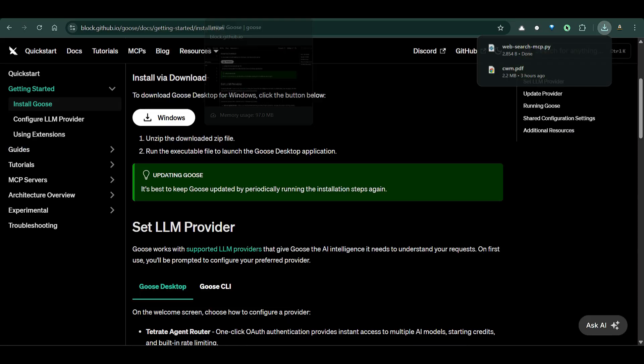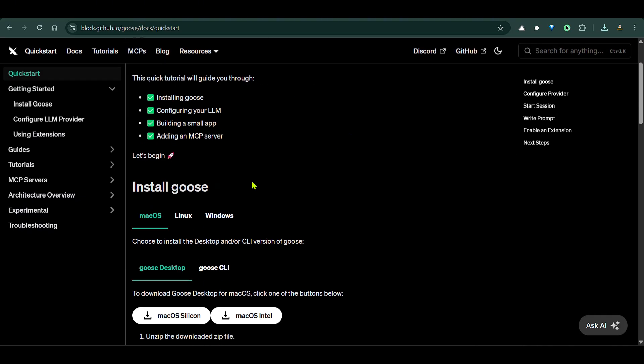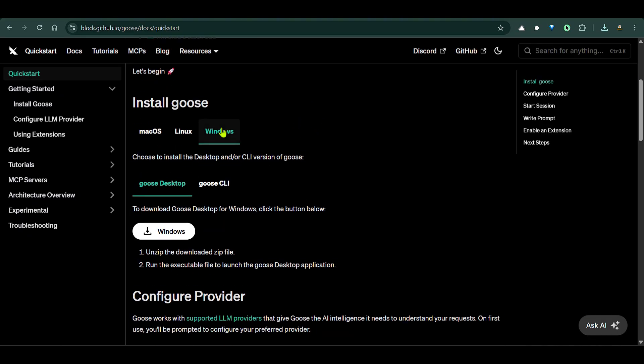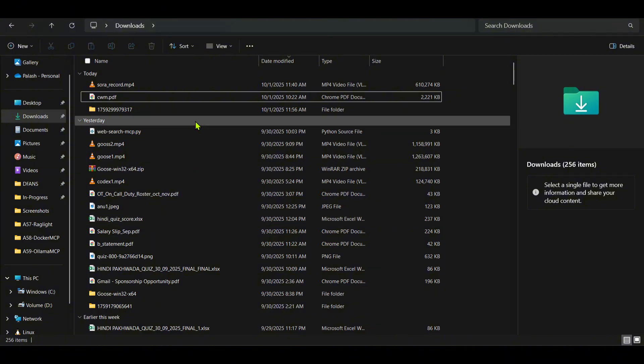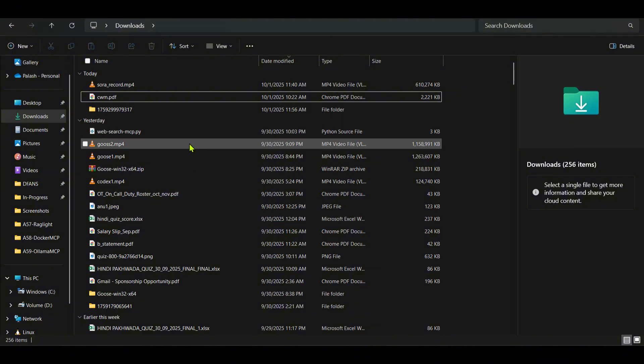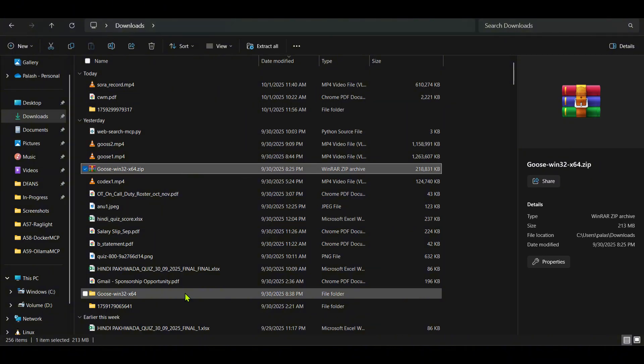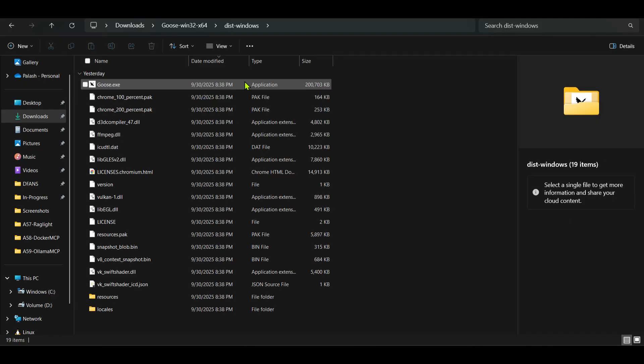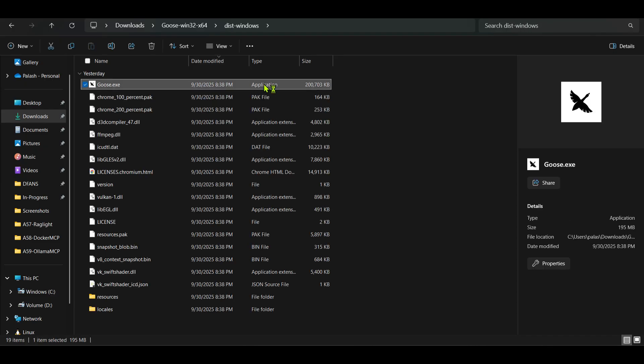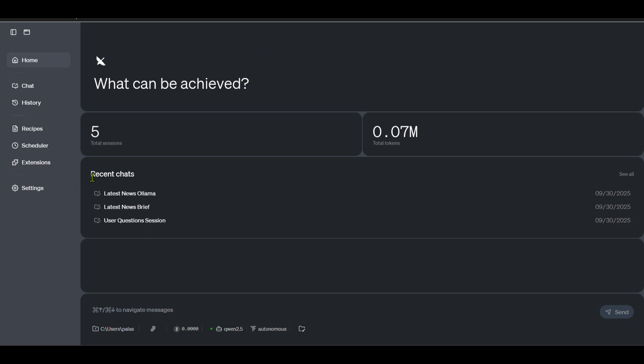Next we're going to install Goose. As you can see, Goose is an extensible open source AI agent that enhances your software development process. You can go ahead and download Goose. You can go to Windows and download this zip file. I've already downloaded it - it's in my downloads. Once we extract the zip file, we're going to go here and inside this we have Windows and the goose.exe. We double click this and run this.